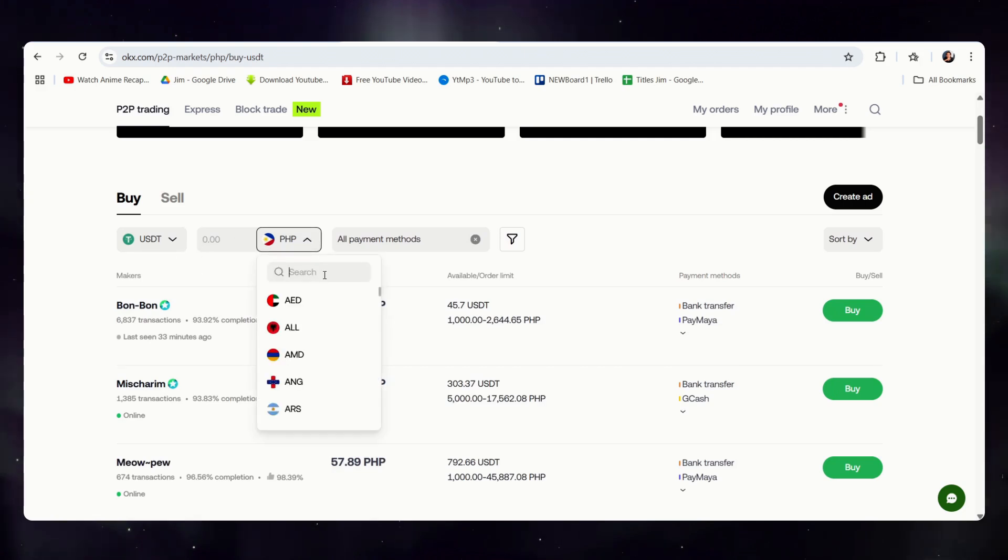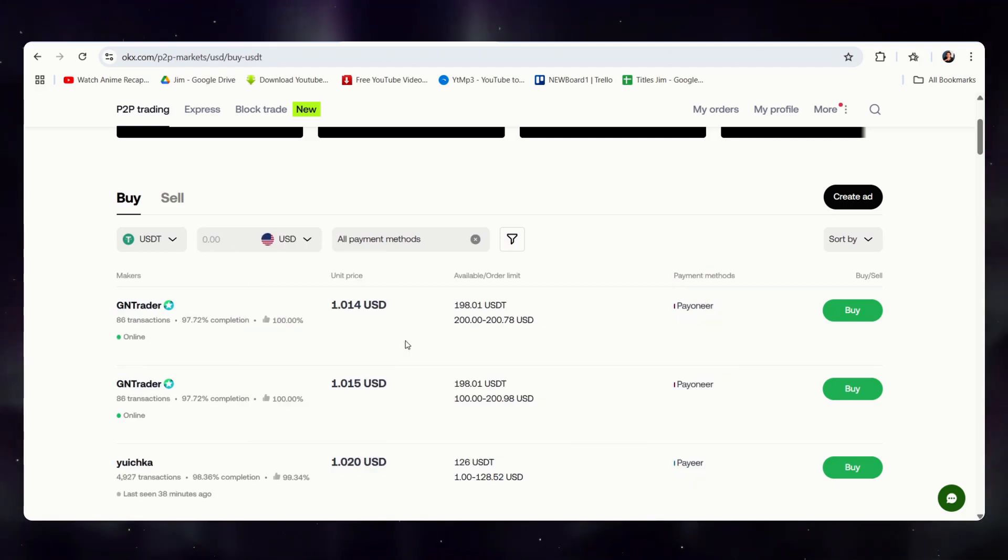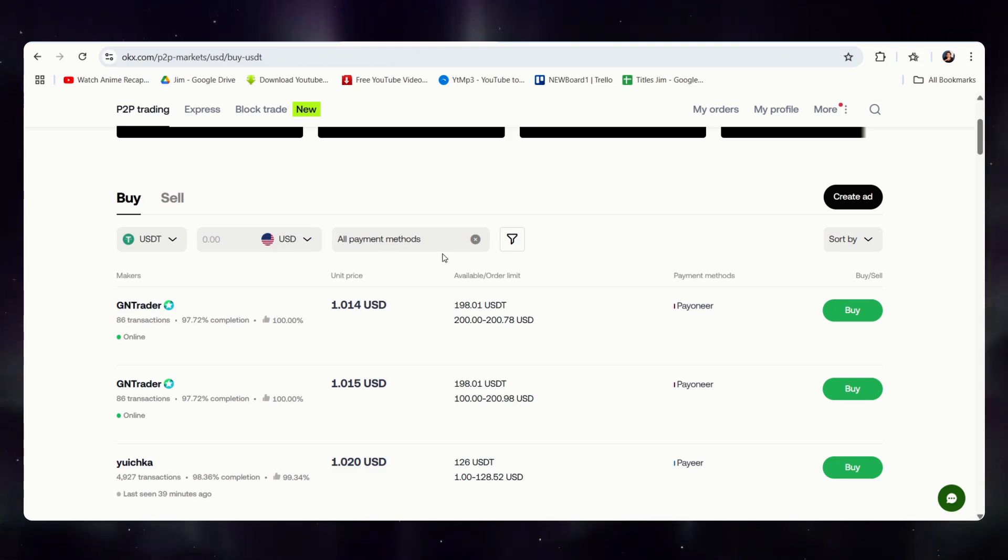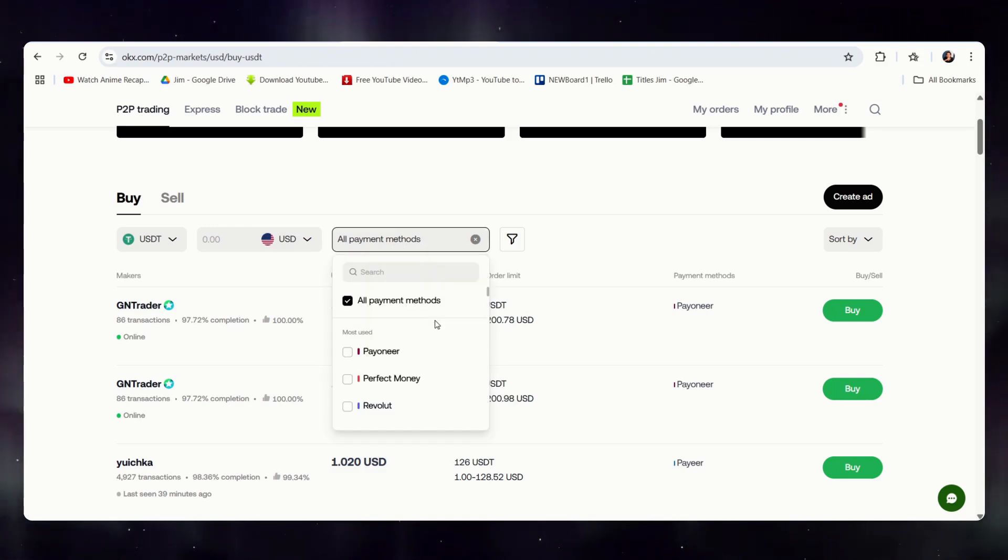I will switch the currency over to USD, and right now, we are displaying all payment methods.